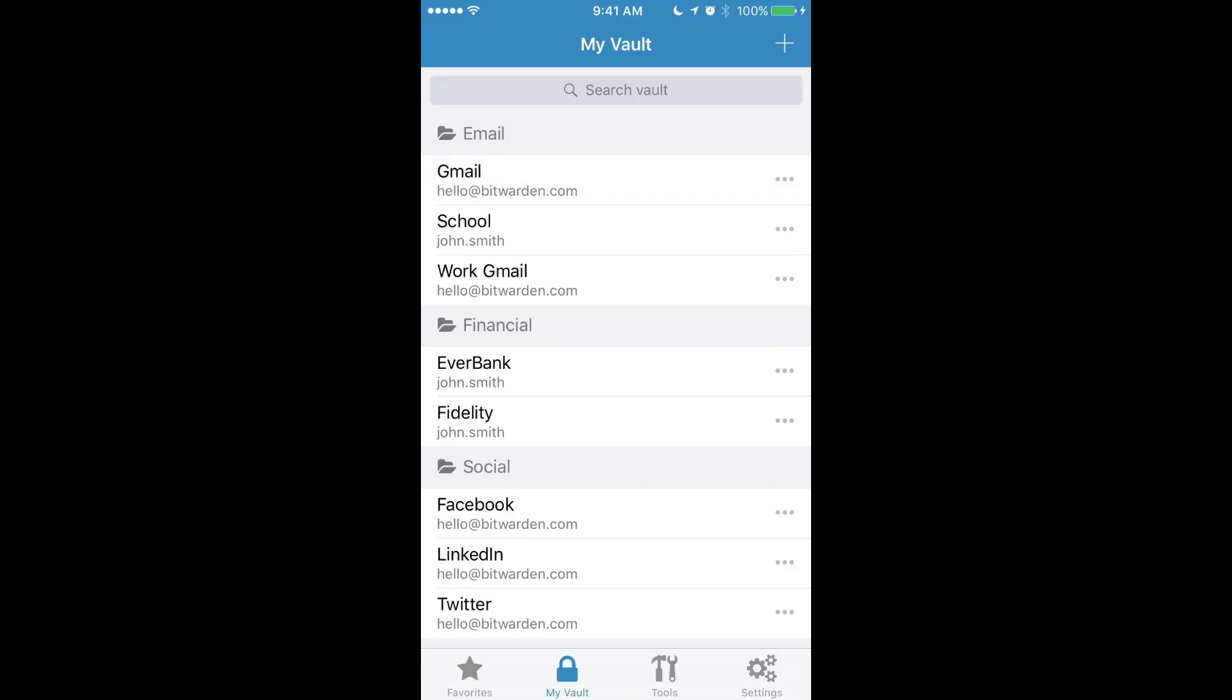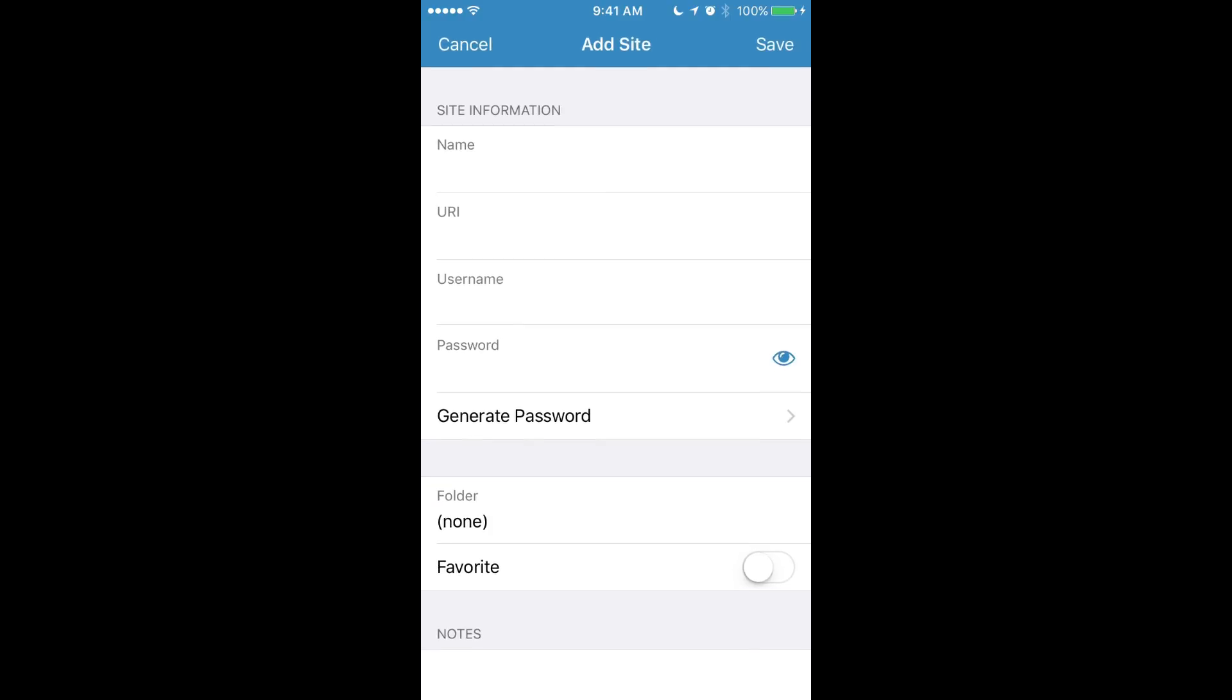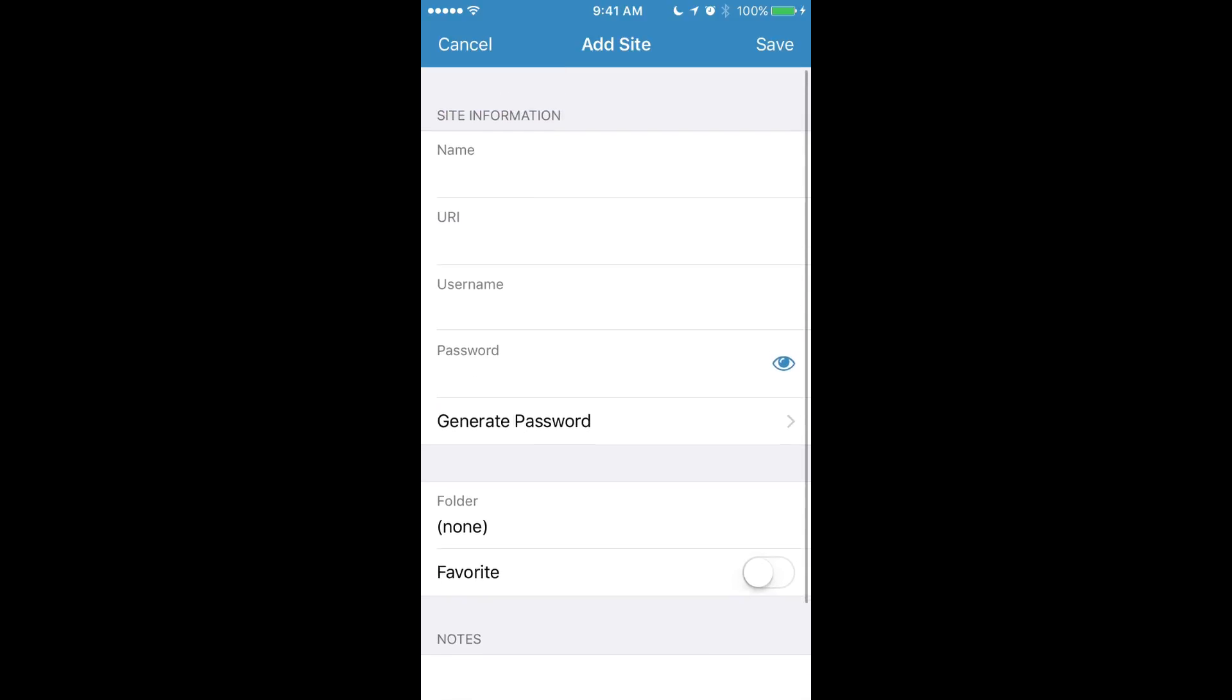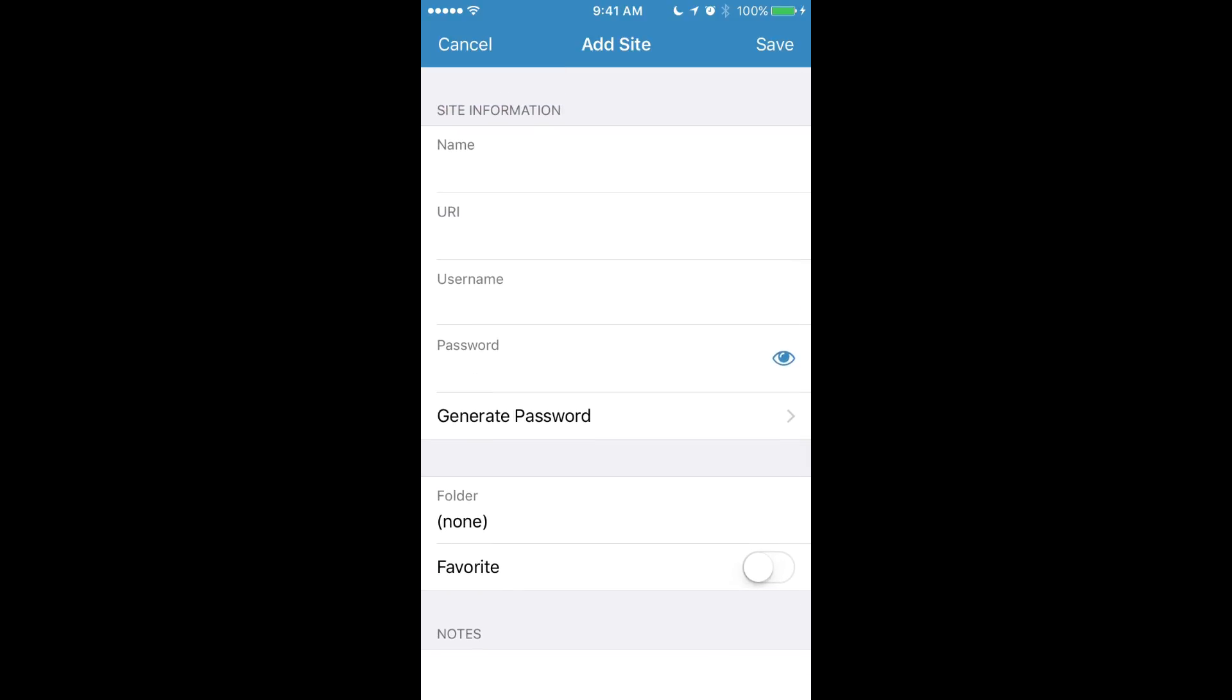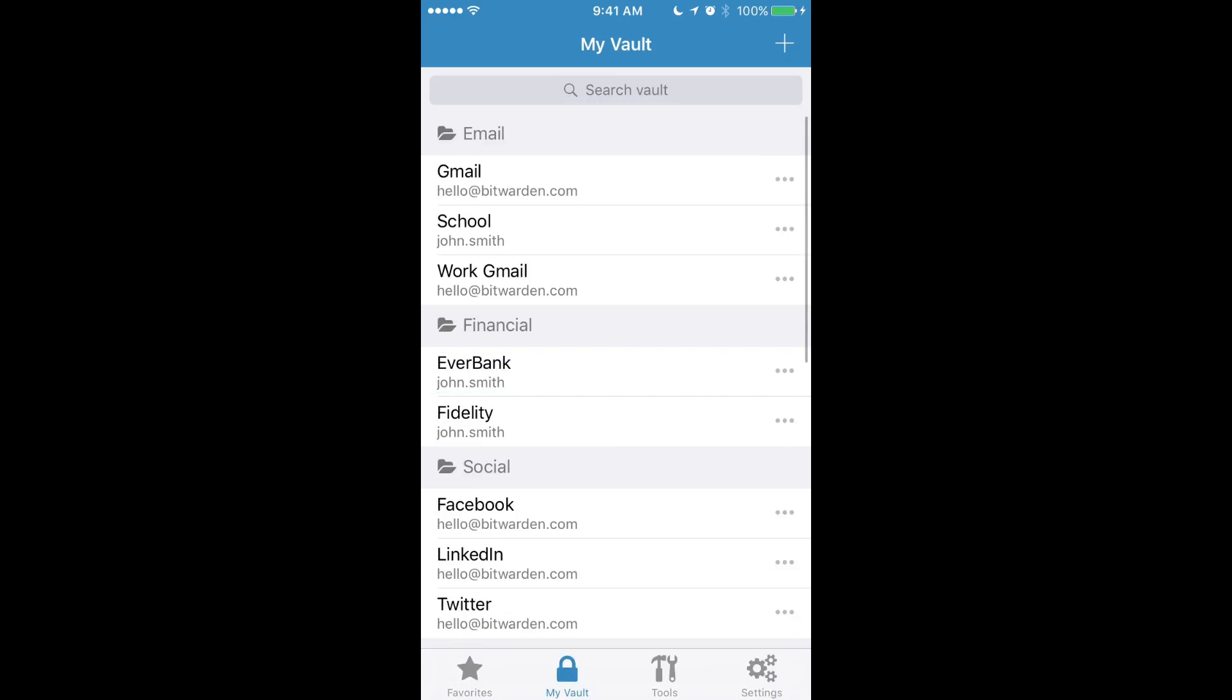You can also add new sites to your vault by clicking the plus button at the top right corner, and that'll require you to fill in information about that particular site when you hit save. But that's not the best way to add new sites to Bitwarden on the iOS app. So let's go look at that.